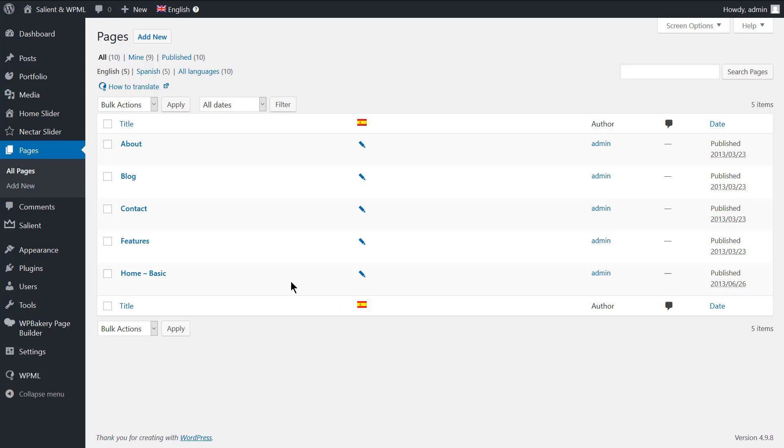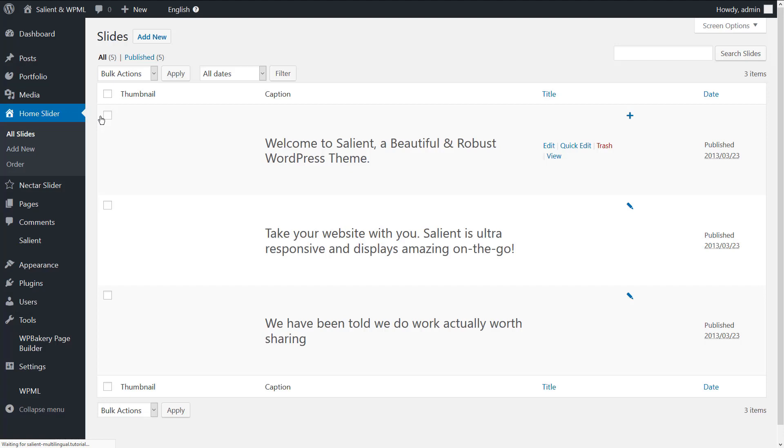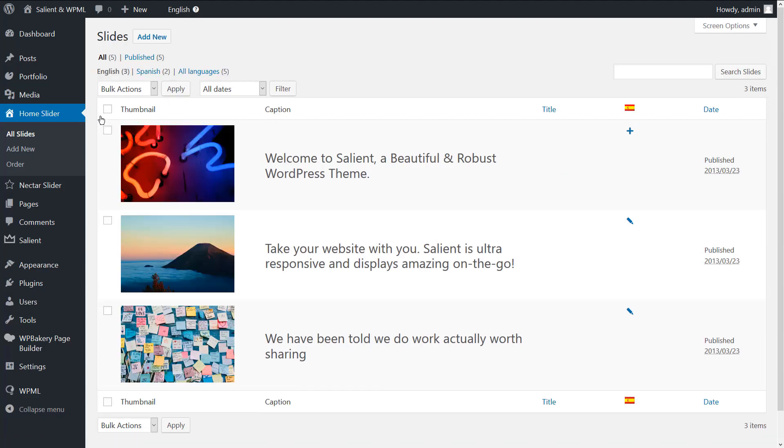Simply go to home slider, all slides, and as you can see, our home page slider contains three slides.